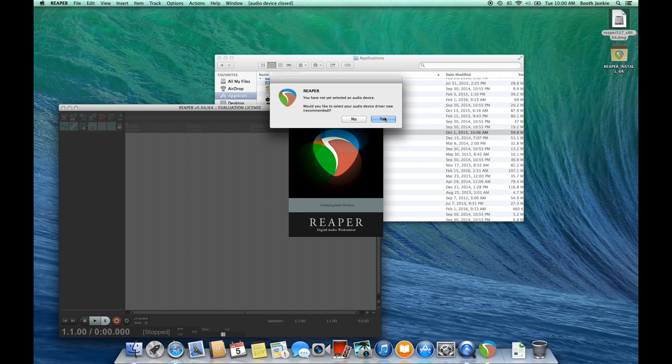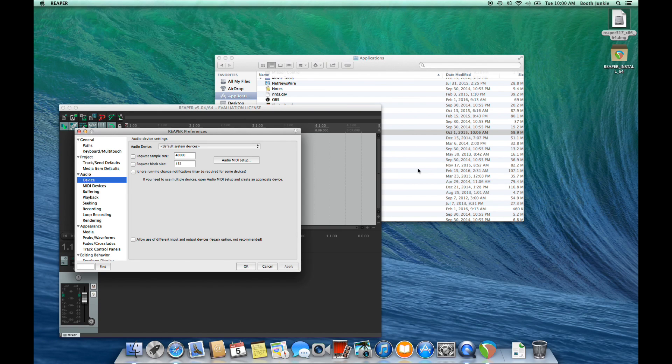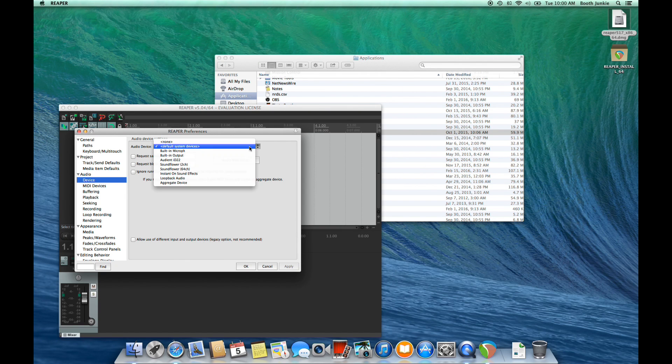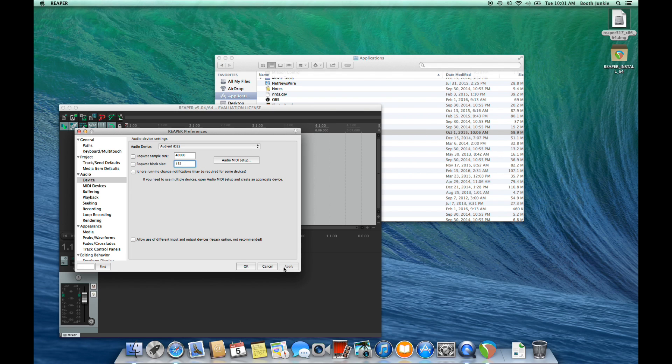Now, the first thing we'll ask you to do is install an audio device, and this is the interface that you have connected to your computer. Mine is called an Audient ID 22, so I'll make that selection, and I'll click Apply.